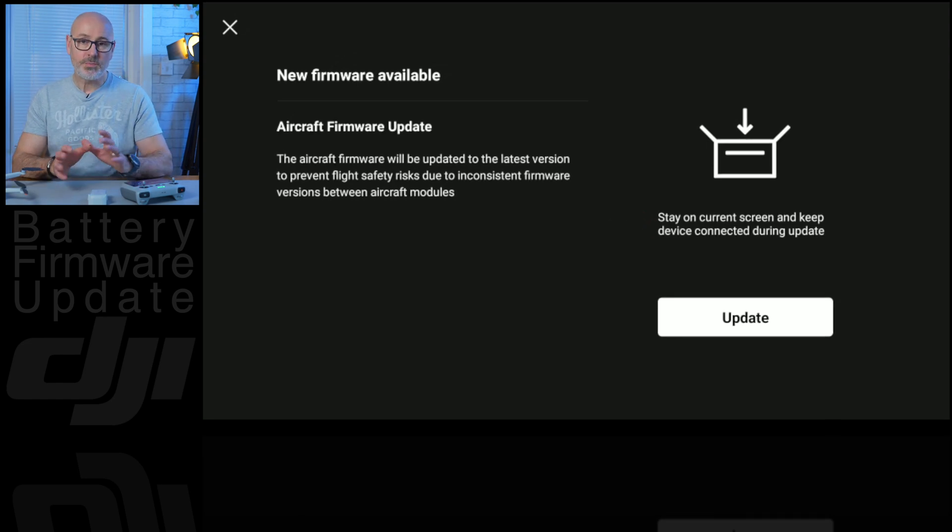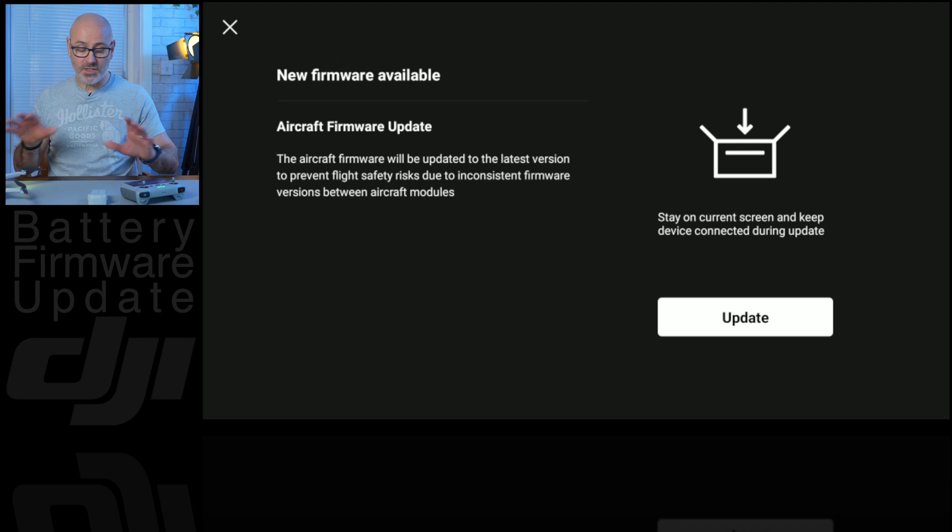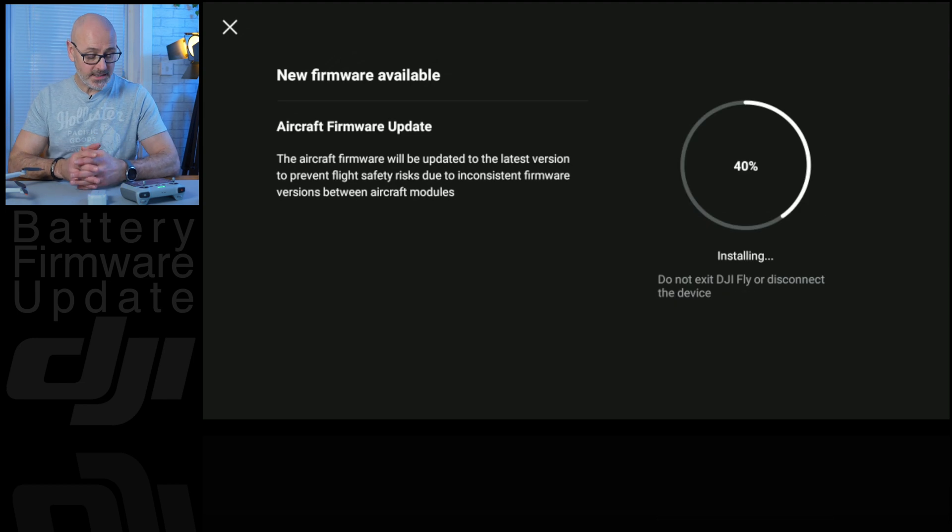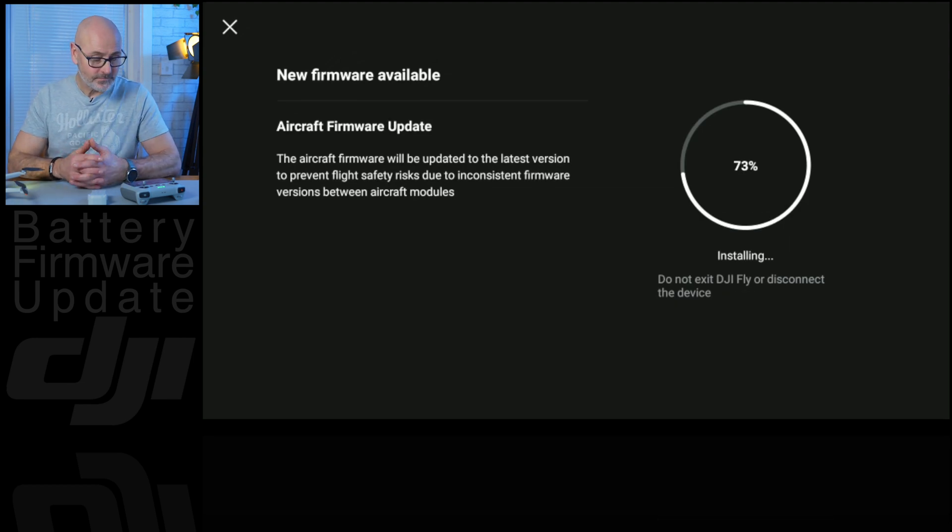So we just do that, and it should be quick because it's really just the battery update. It's already saying 73%, so I won't go make a cup of tea.